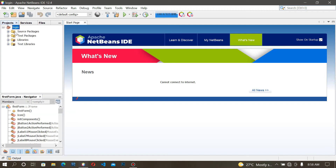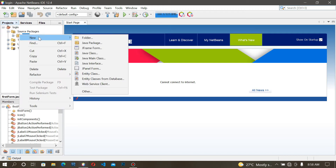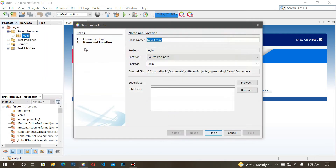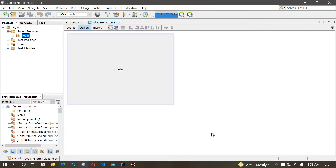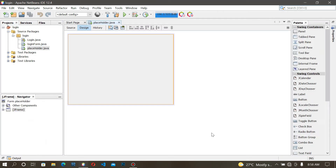Let me create a new form from here — JFrame Form. Let me name it 'placeholder'. Click on Finish. So to make this possible I have to add text fields — I have to add two text fields.